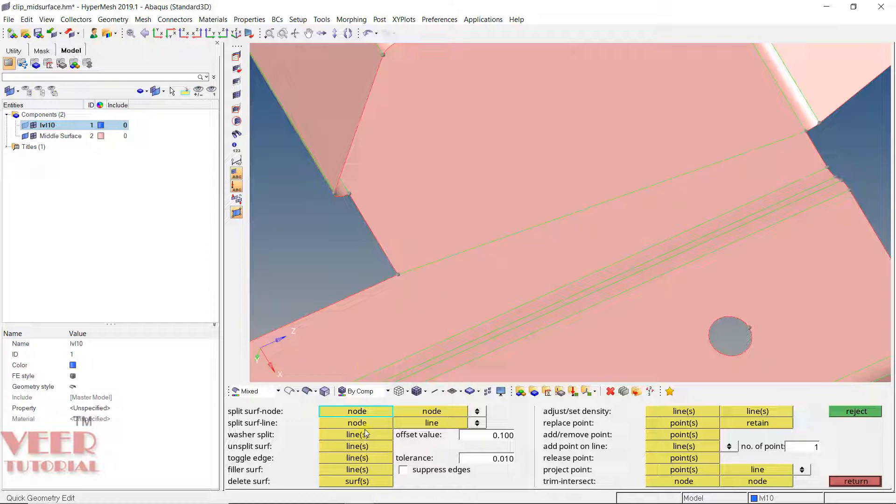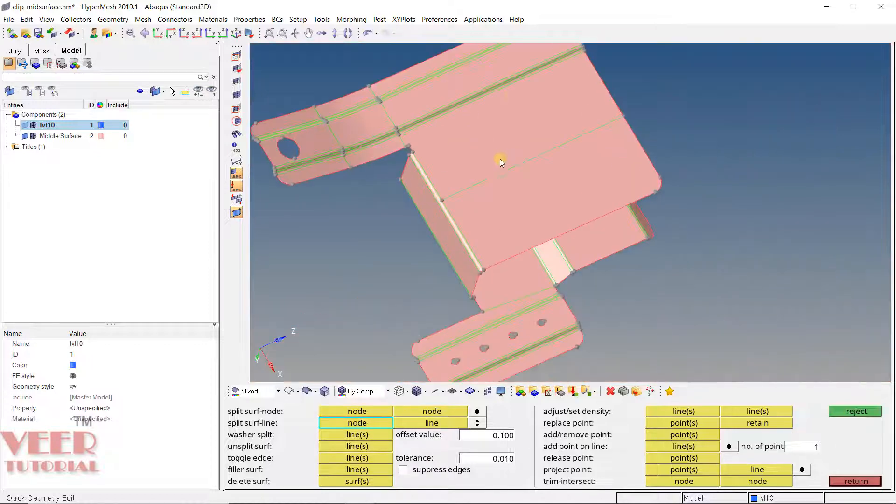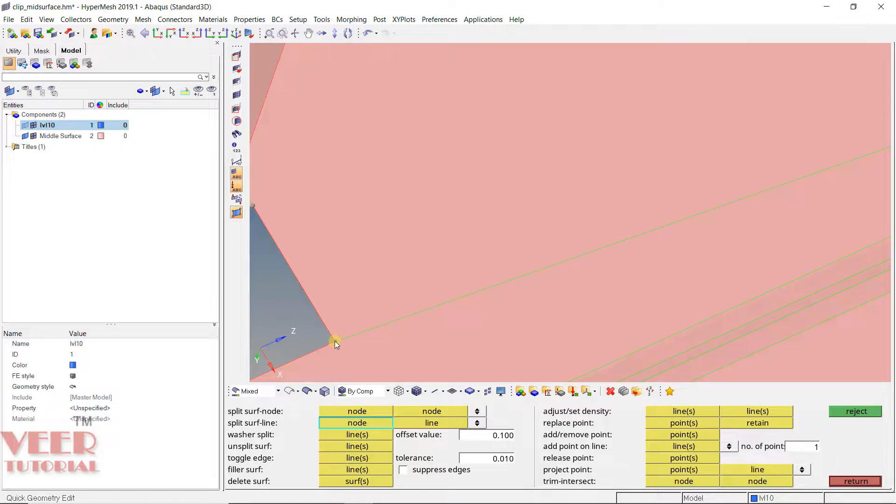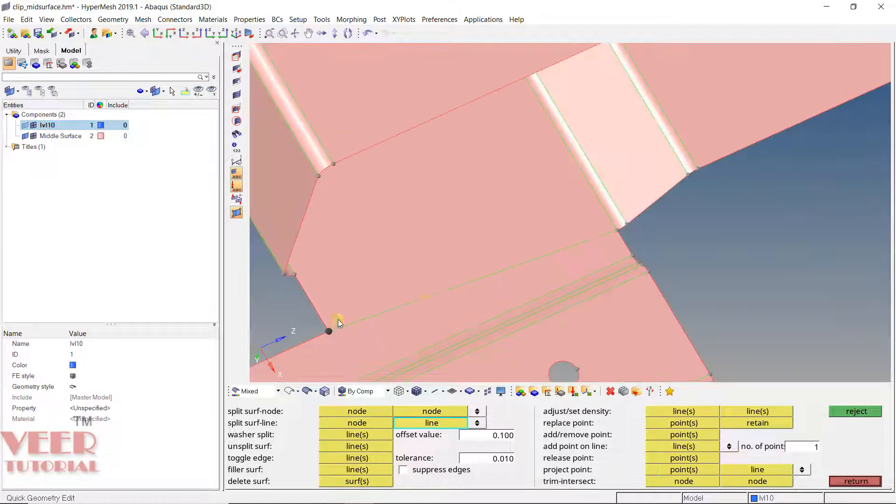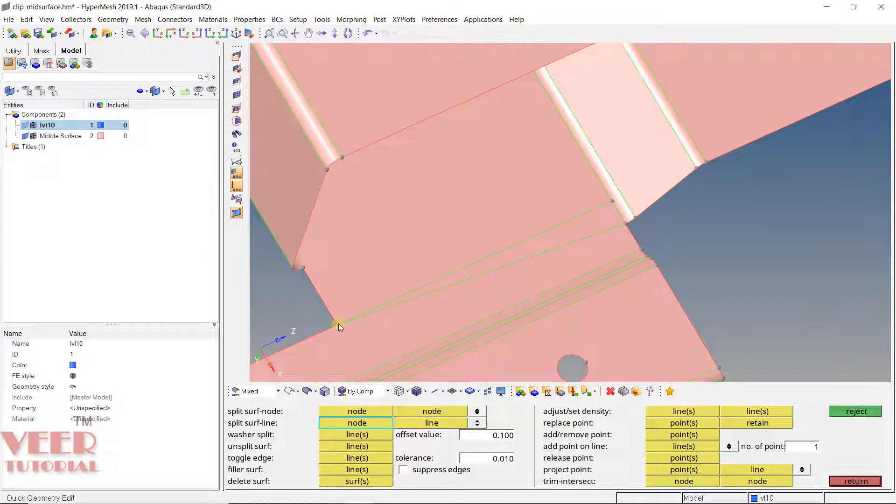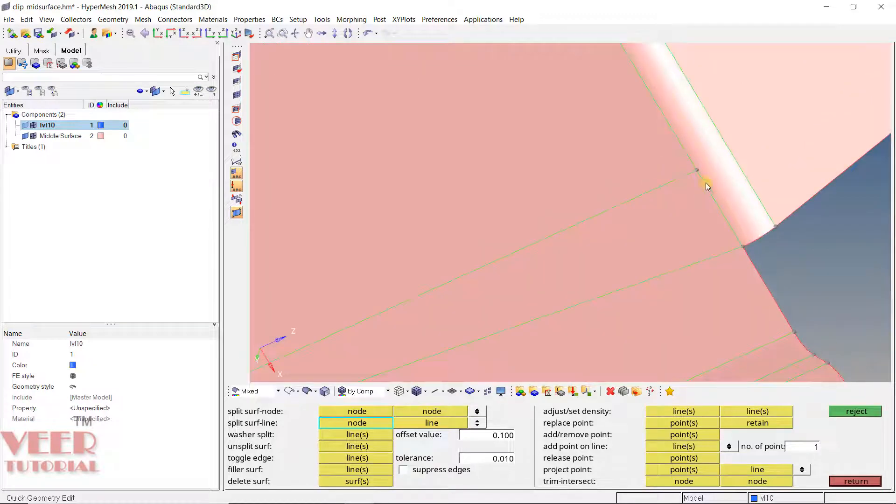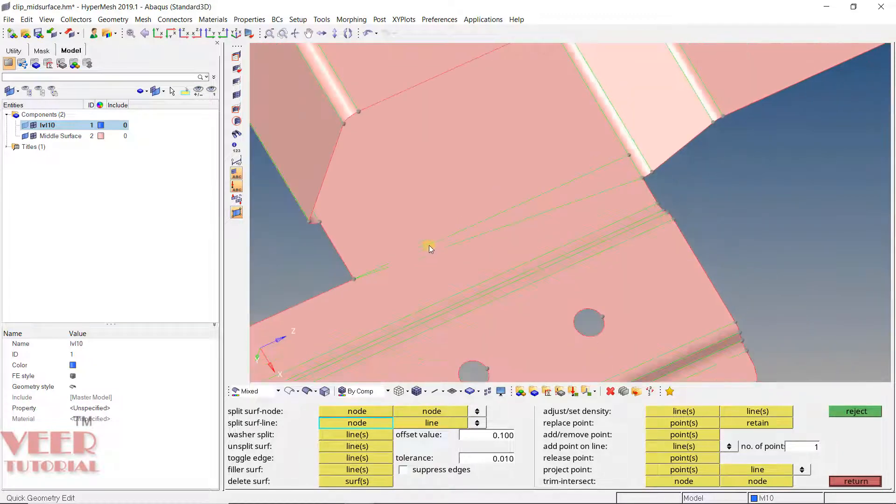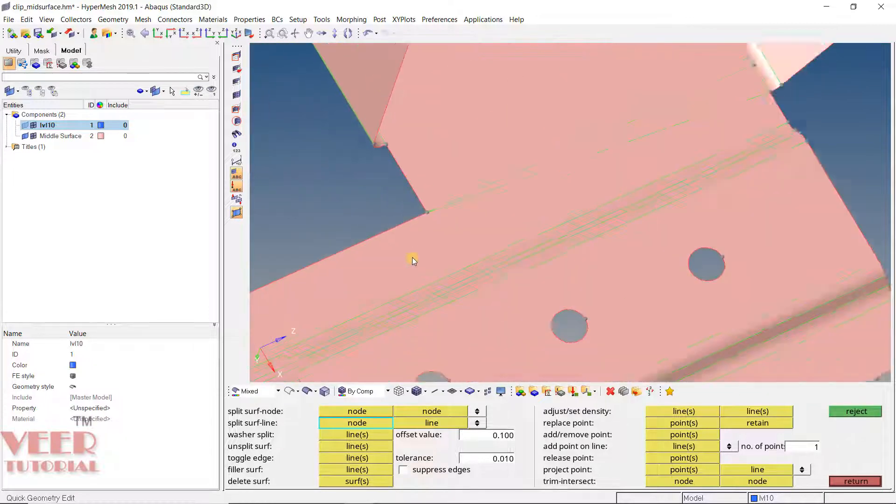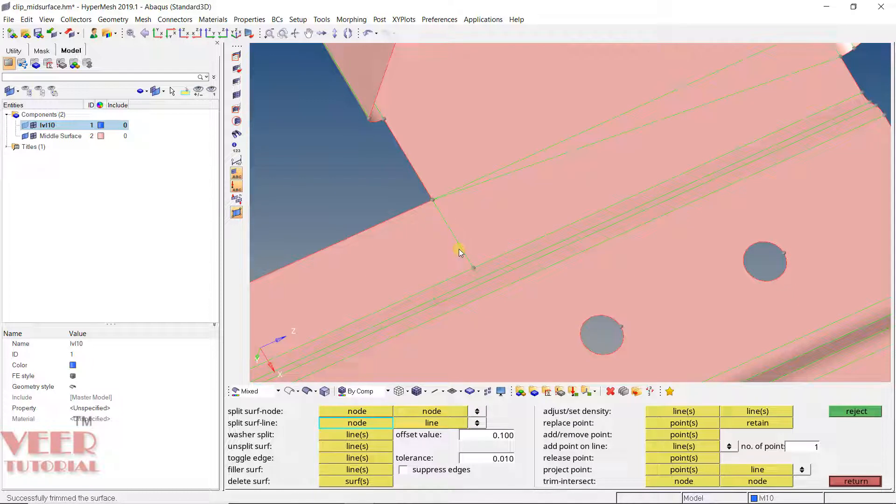After that we have one more option, that is node to line. It is going to split the perpendicular line. Let's say I will select this node to line. I pick up this point and pick up this line here, opposite line. This command always creates the perpendicular line. So you will see that this line is perpendicular to this opposite line we have selected. It is always going to create a straight line.